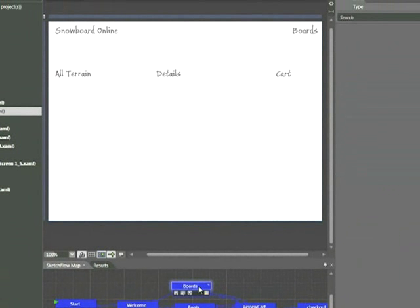I've put some text in here for you: All Terrain, Details, and Cart. What we're going to be doing is adding three divisions to these pages using the sketch rectangles. This is simply a way to mark off the sections of the page that will later turn into things like list boxes or shopping carts.